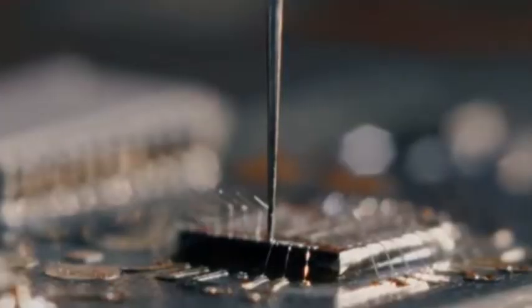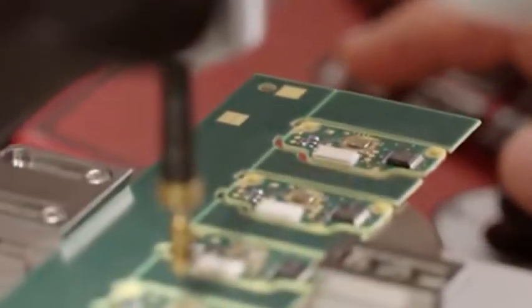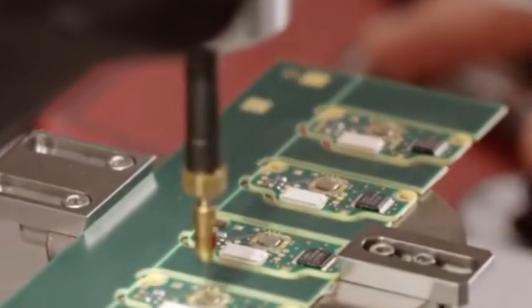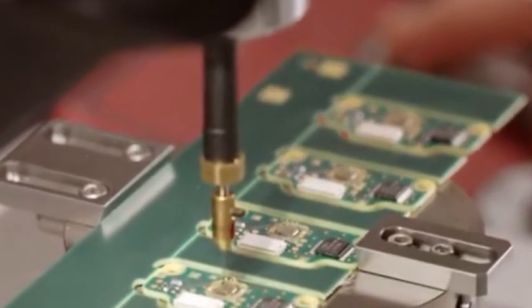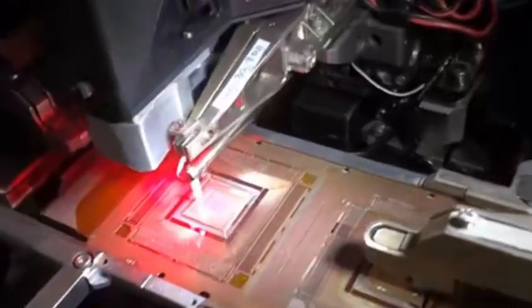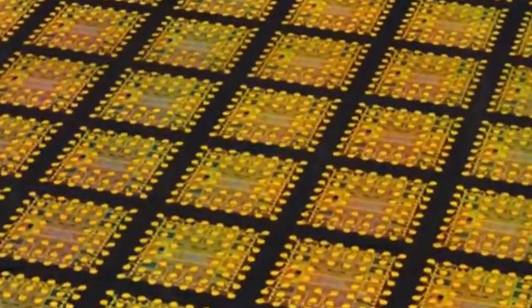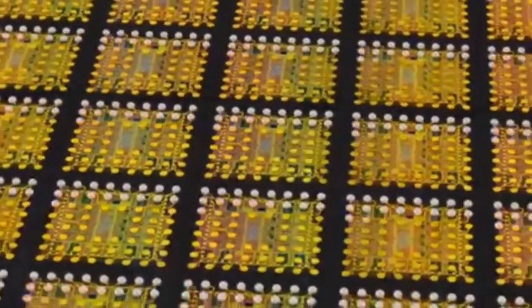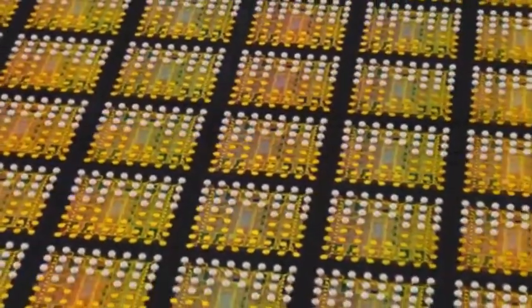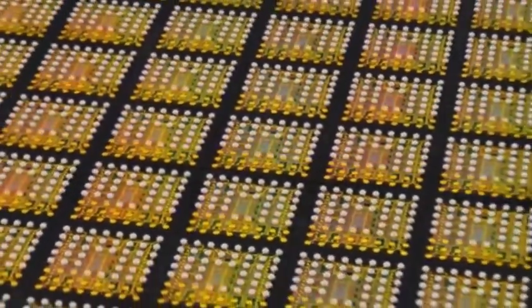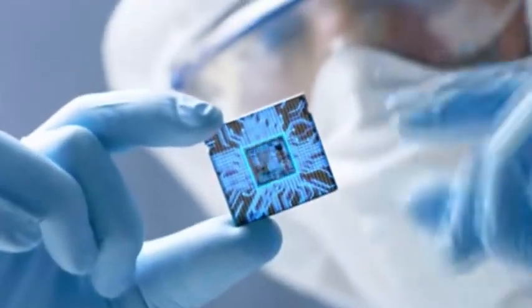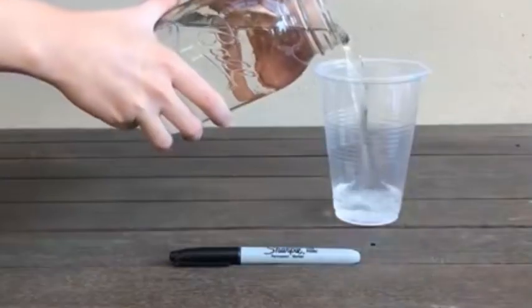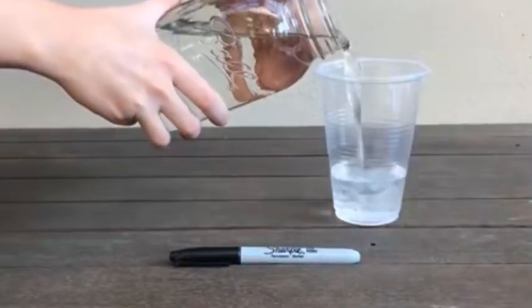By reconstructing the charge storage path, ultra-high-speed erase and write performance is achieved, while ensuring data integrity after power failure. This mechanism seems simple, but it has overcome the bottleneck problem that has long been unsolvable in the industry.